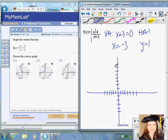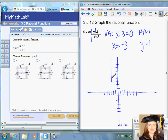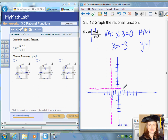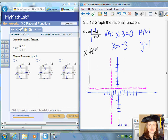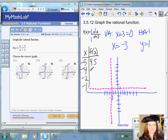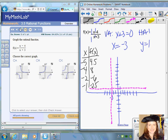Draw a dotted vertical line at negative three and a dotted horizontal line at one. Make a table of values choosing x values such as negative five, negative four, negative three (undefined), negative two, and negative one. Plugging in negative five gives 4.5, negative four gives eight, negative two gives negative six, and negative one gives negative 2.5.